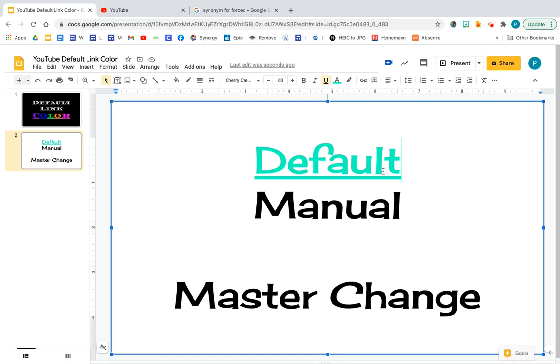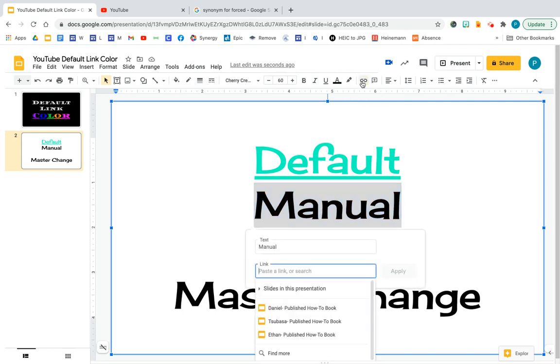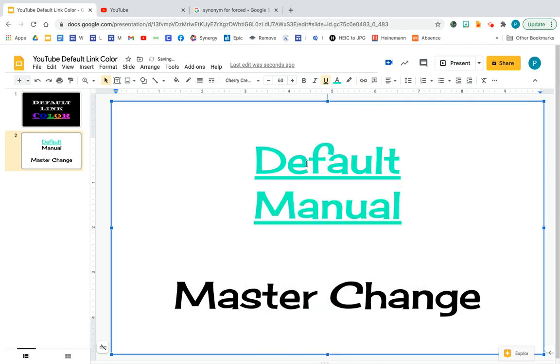So let's say then I want to attach something else. It will always, every time I attach a link, it will always turn to that default color. But what if I don't want that color?